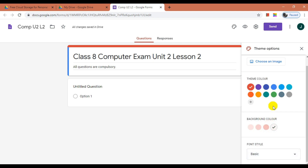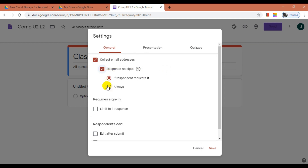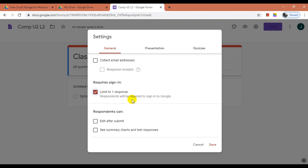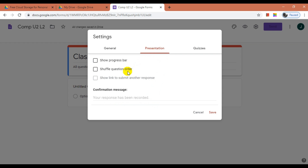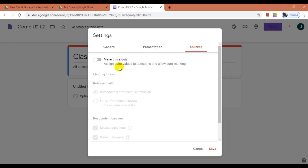Now let us look at the form settings. Click on the Settings button. Here you can collect email addresses of students using this option. You can also send a copy of the form to the student's email address once they submit. This option should be kept on for students, which will allow them to submit the exam only once, but it requires students to log in using their email account. In the Presentation tab, you can see a progress bar and shuffle questions order. Here you can enter a confirmation message which students will see after submission — let me change it to 'Your exam has been submitted successfully.' The next tab is the Quizzes tab, which will allow you to conduct a quiz. Let us skip this for now and click Save.